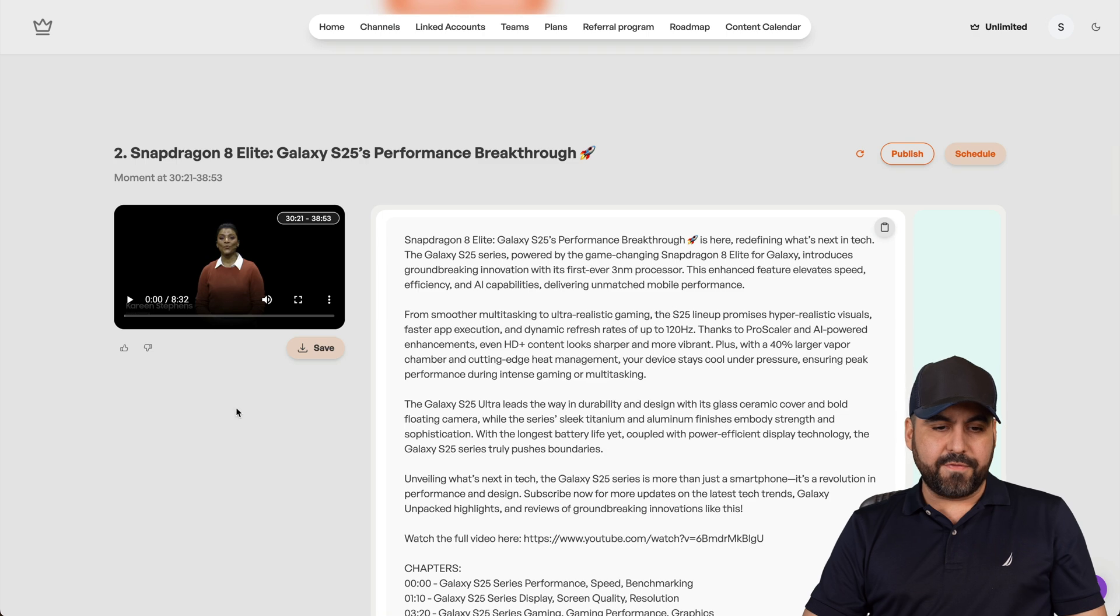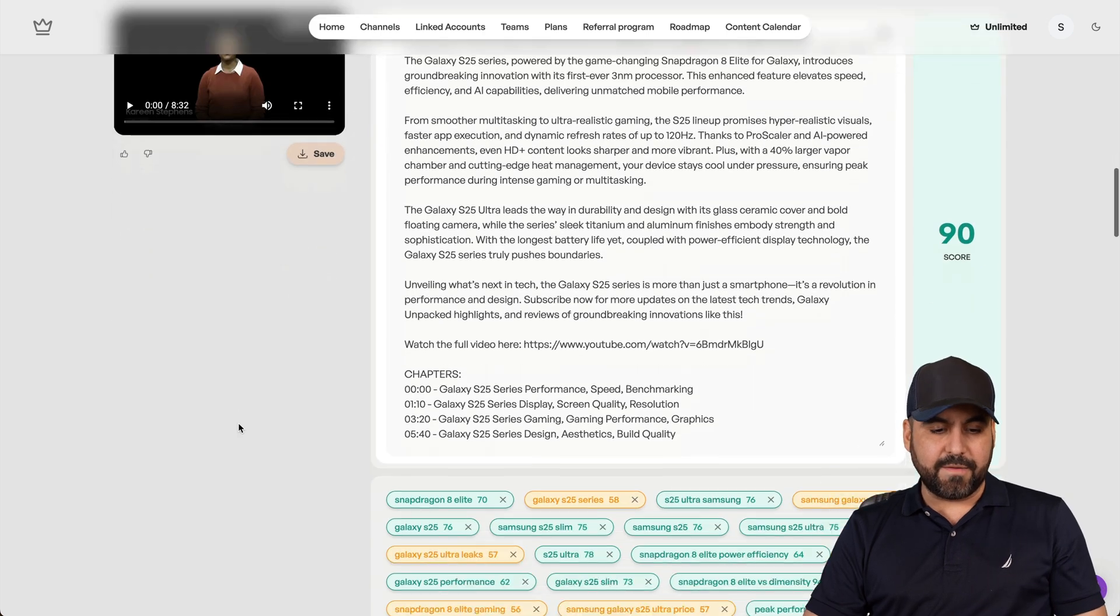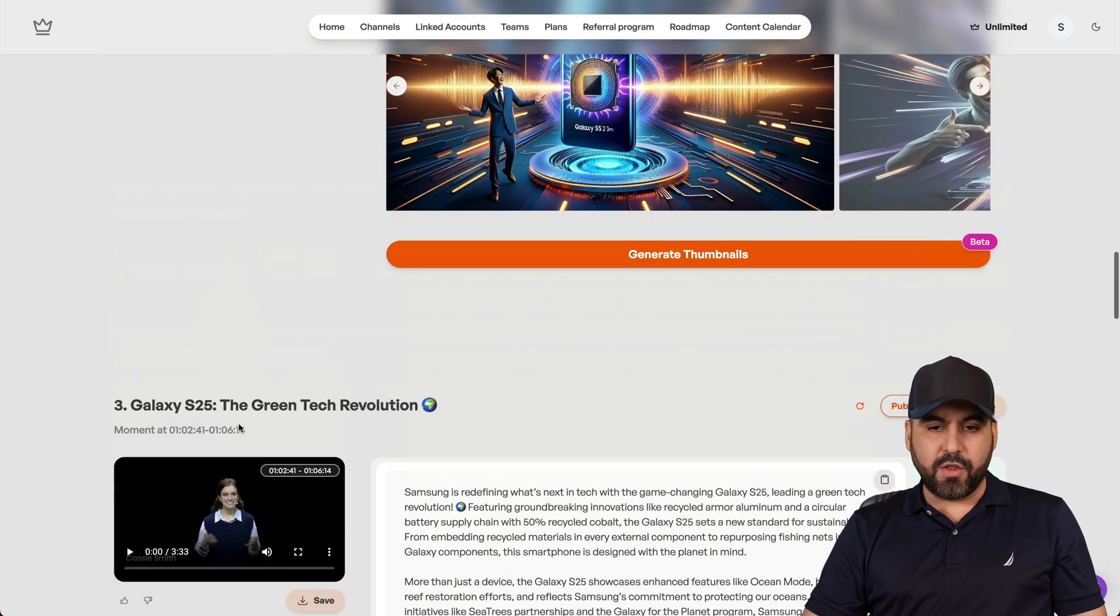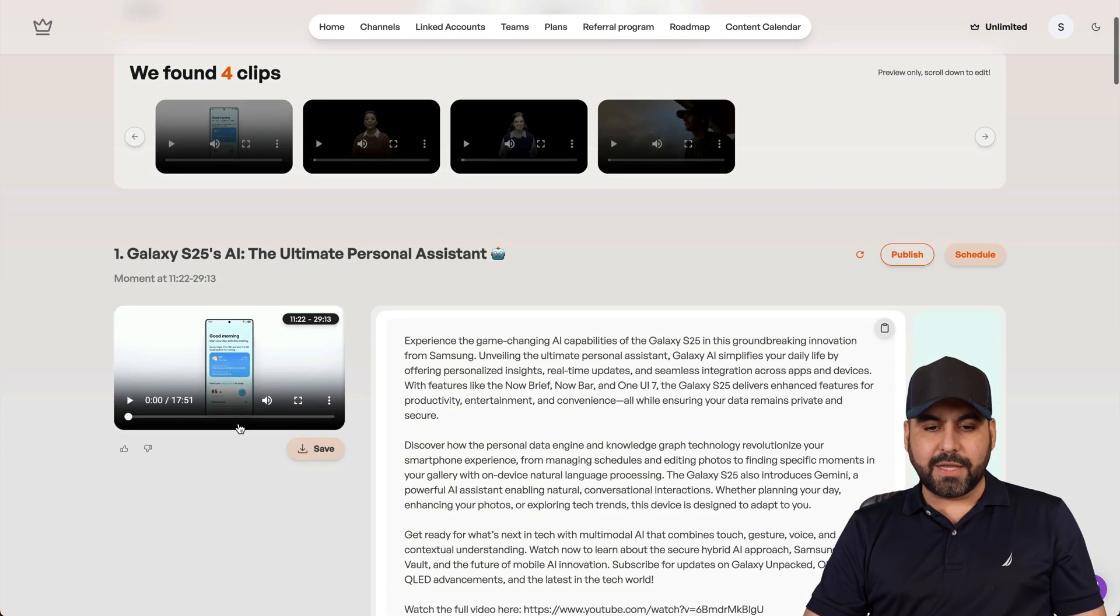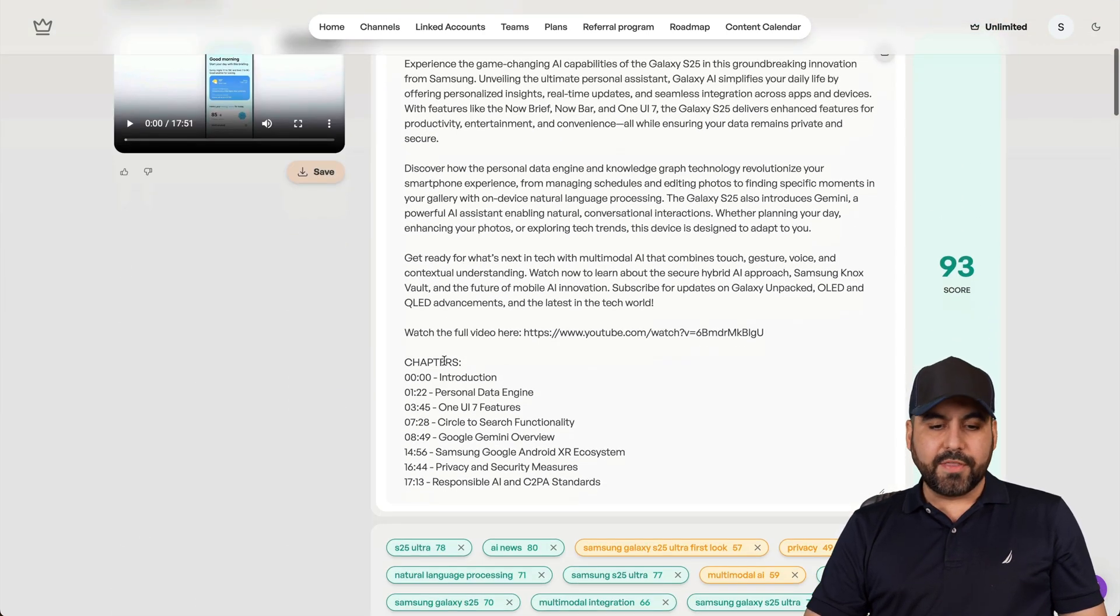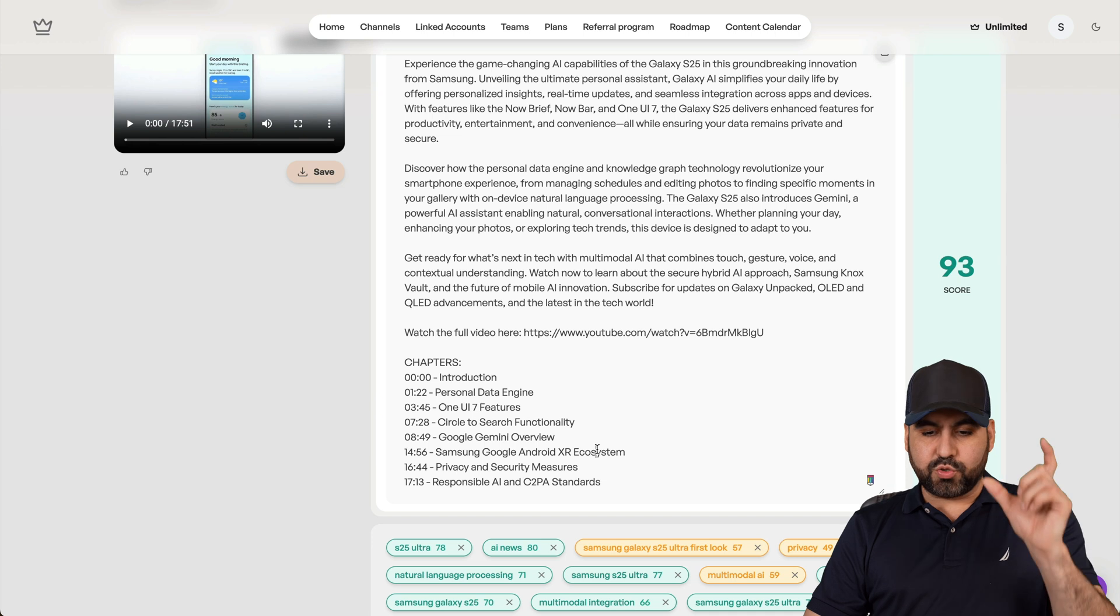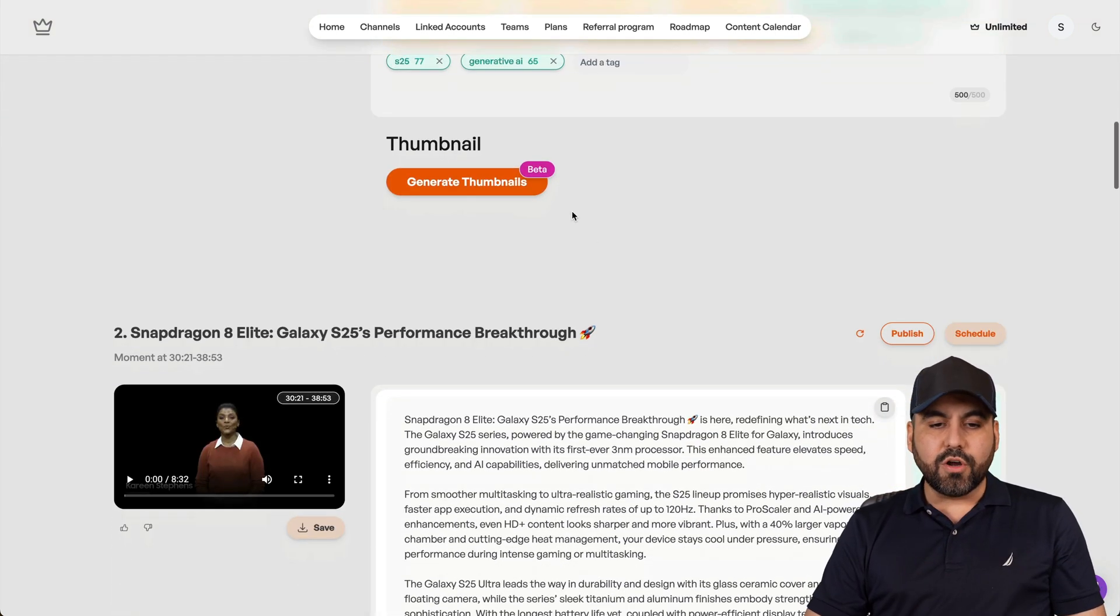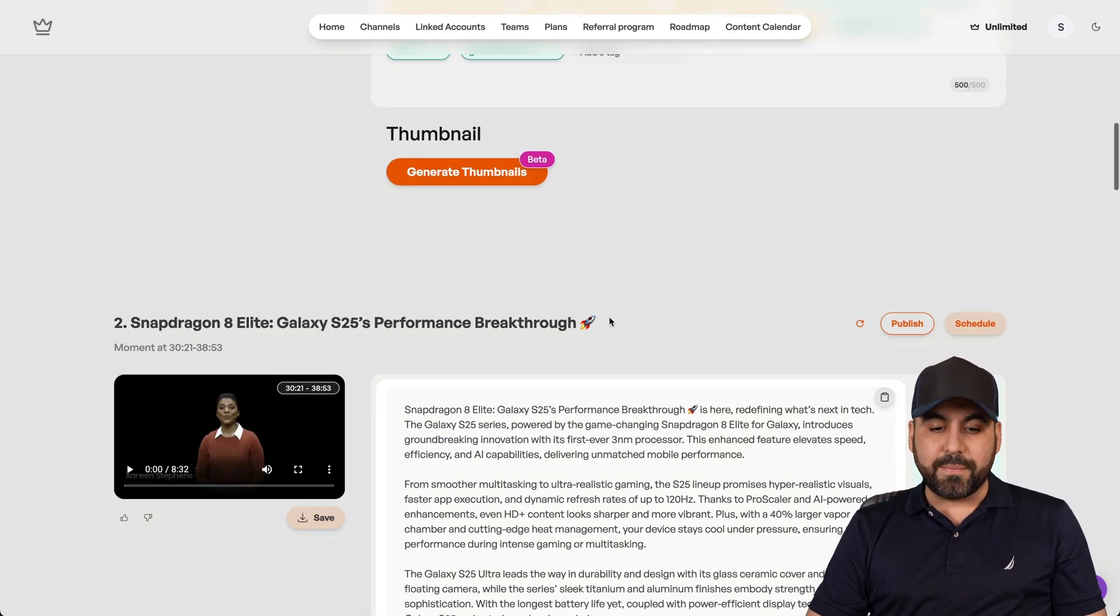And here's another one. You'll also get the description, the chapters for that short video that was generated, the tags, and you can also generate thumbnails.